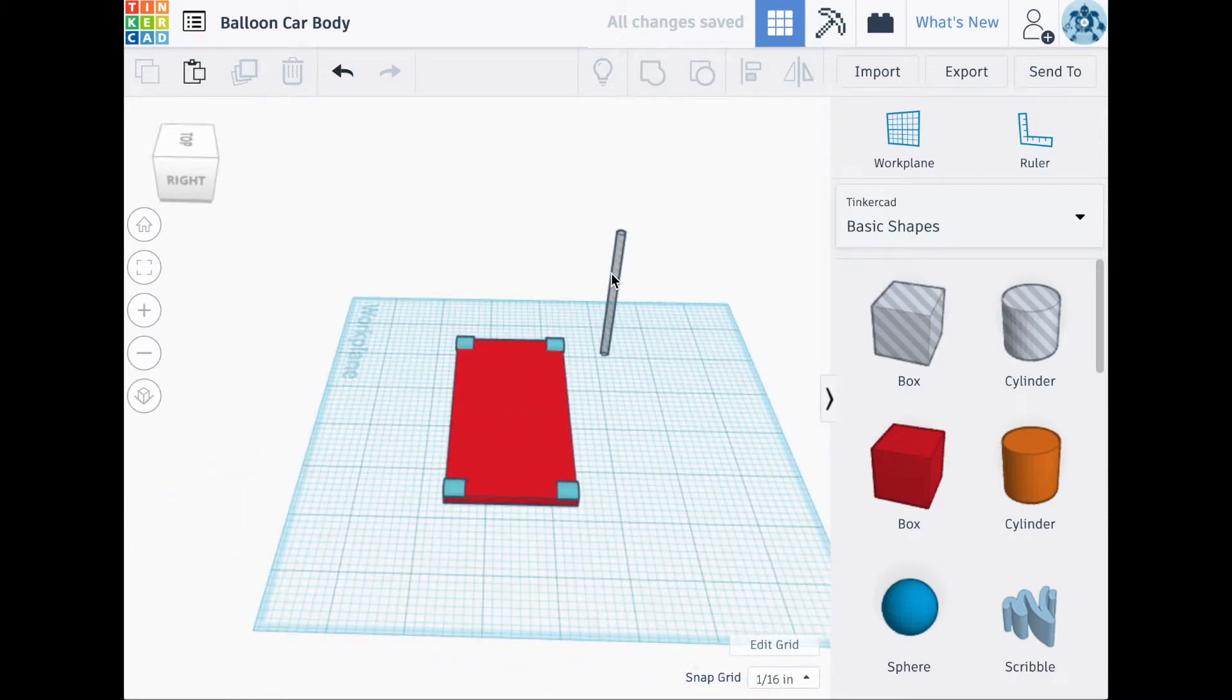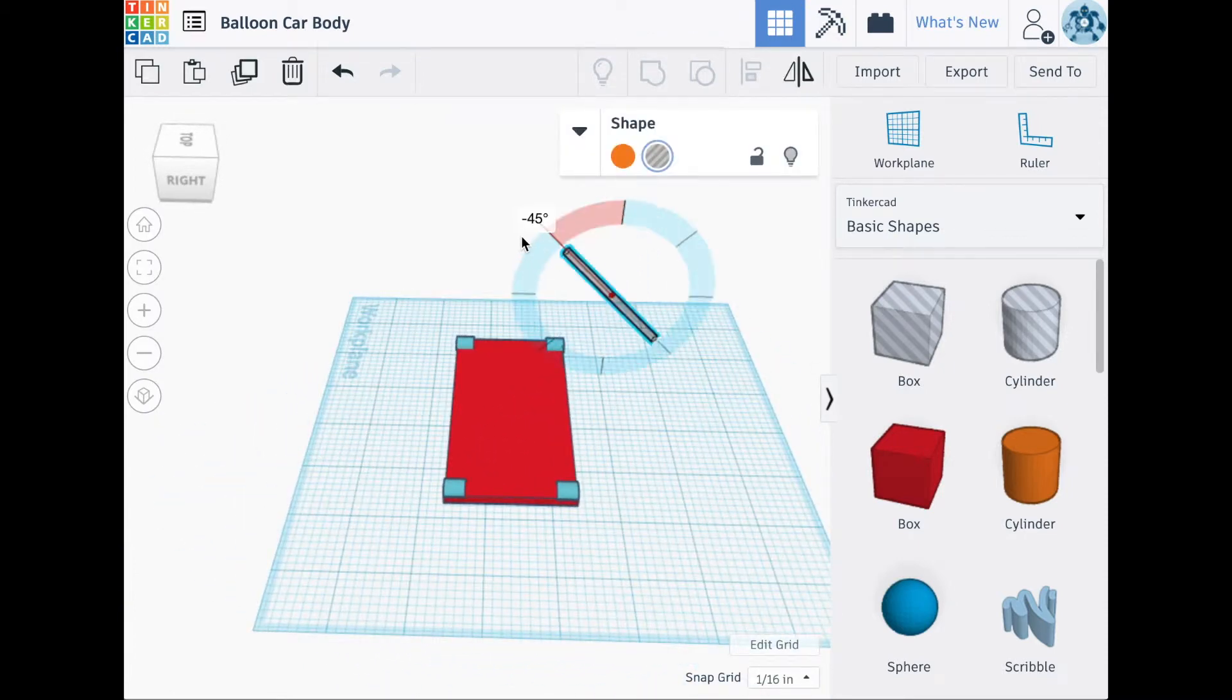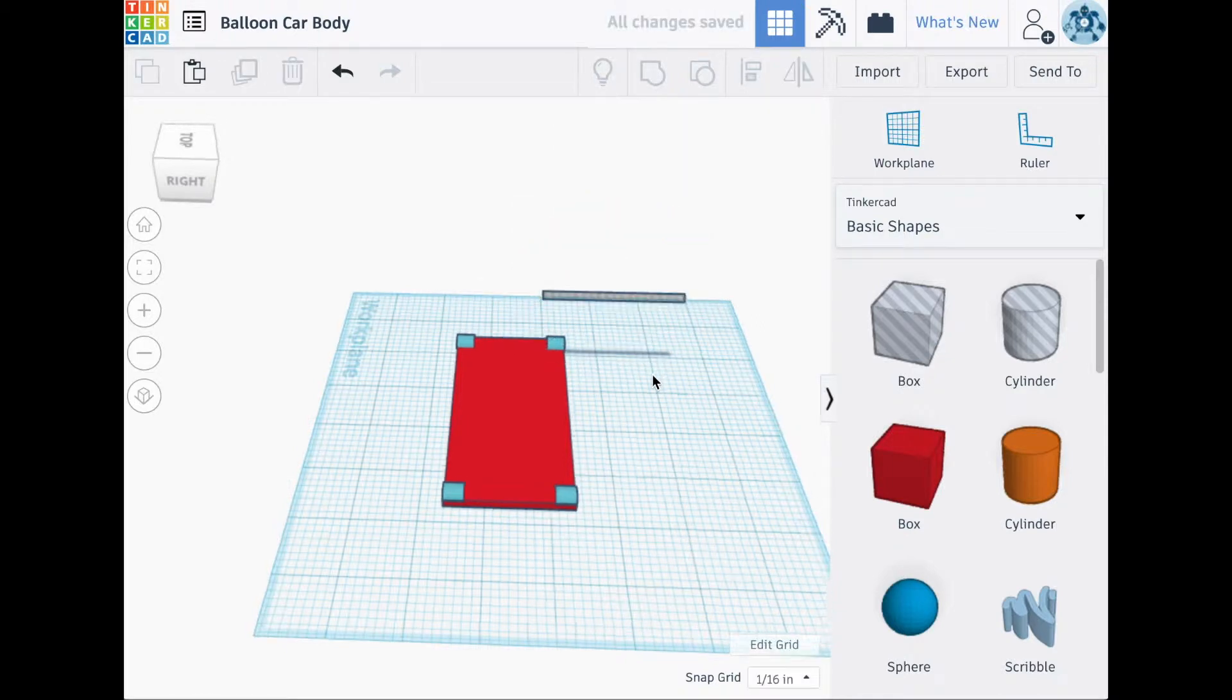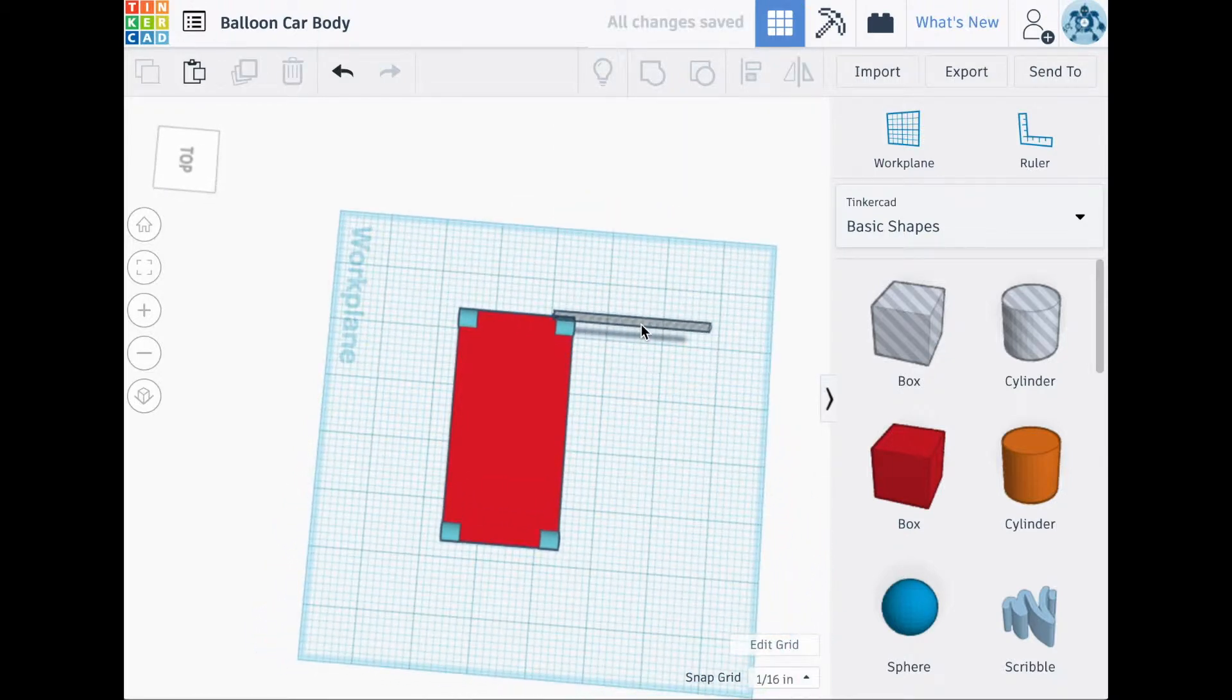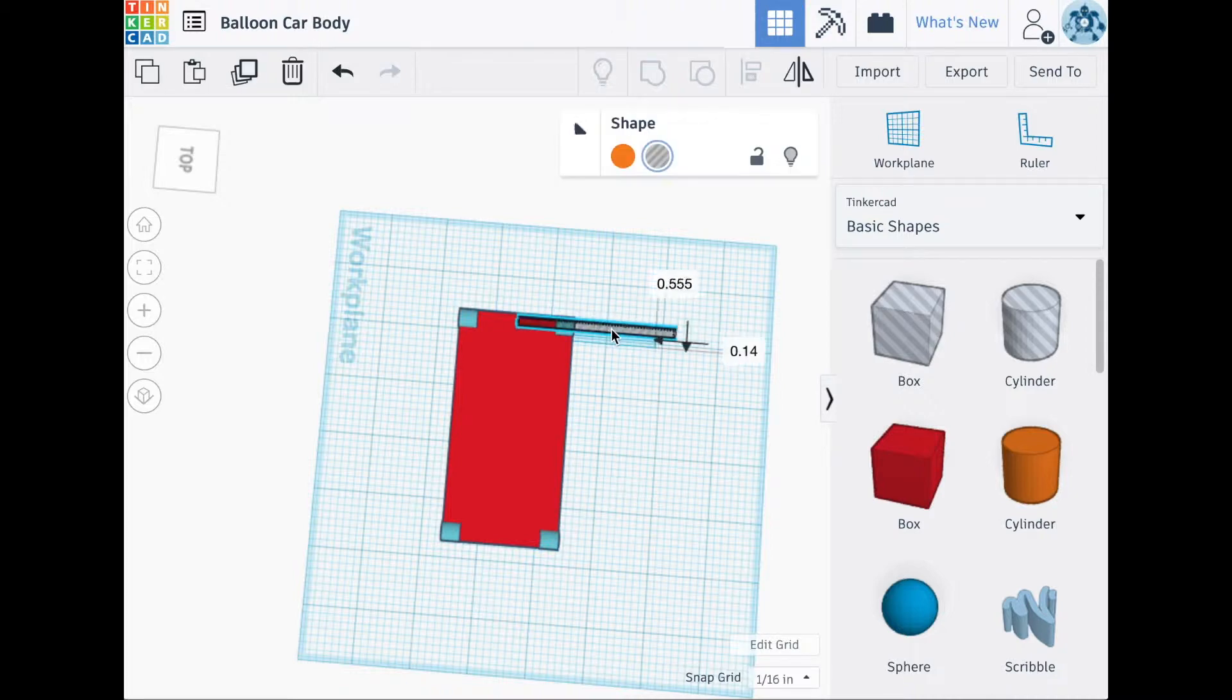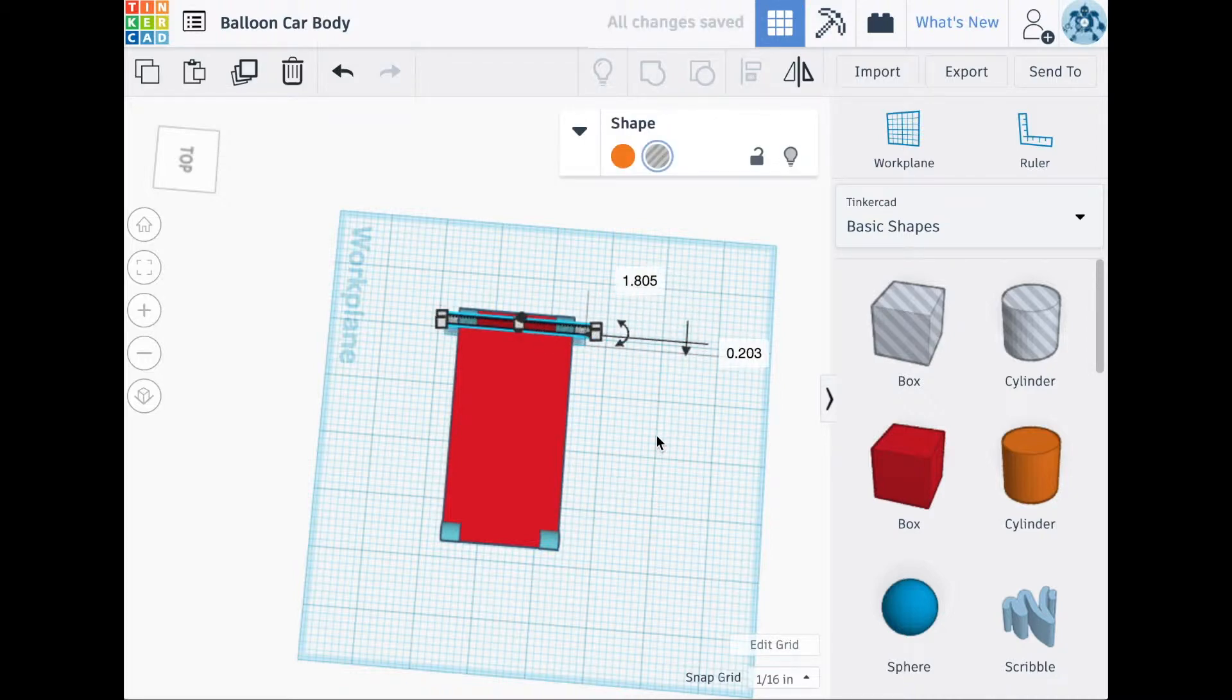Next, we'll rotate the cylinder hole 90 degrees. In this view, you can manually move the hole until you feel it cuts through the car body.